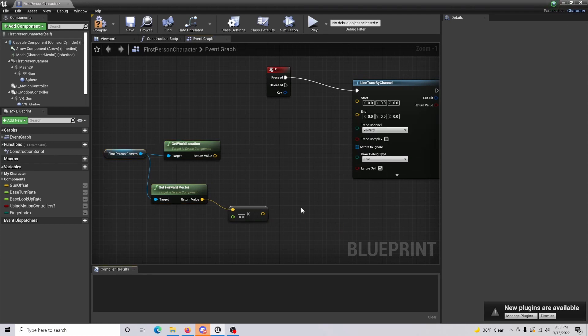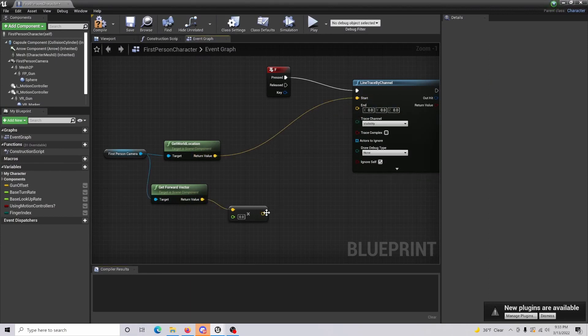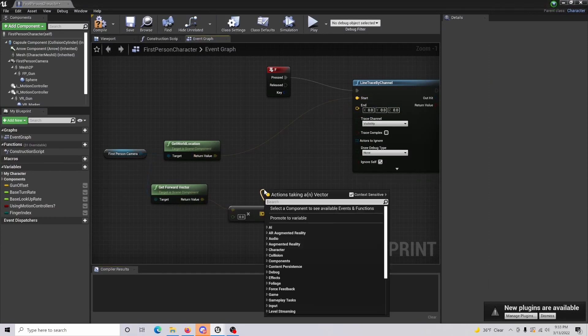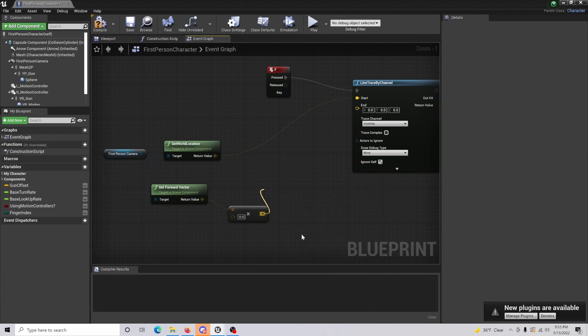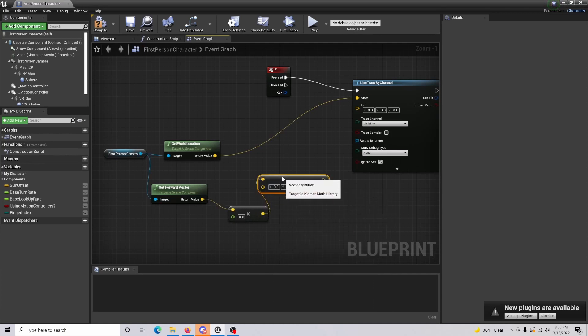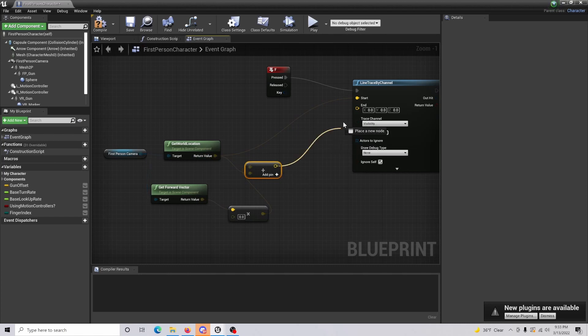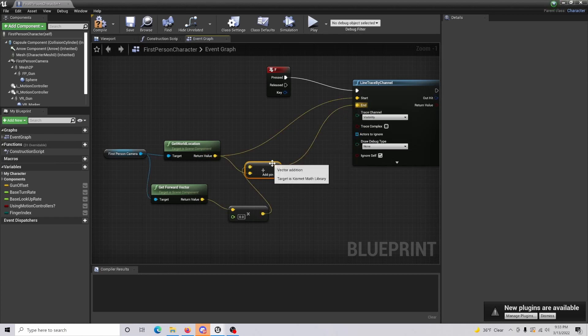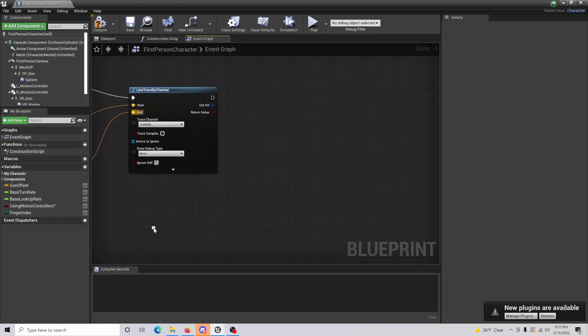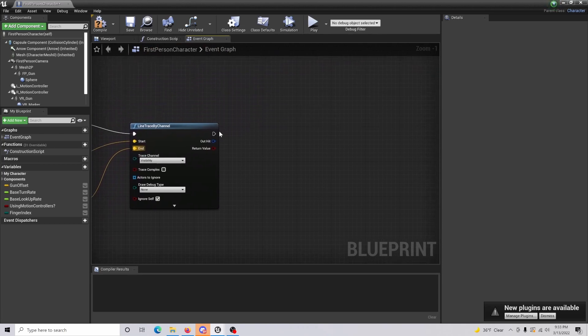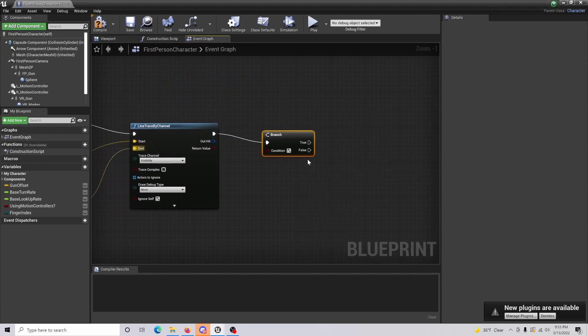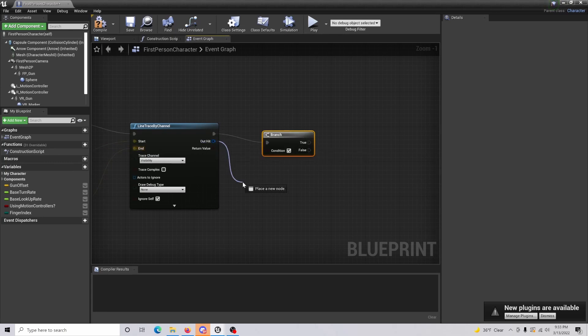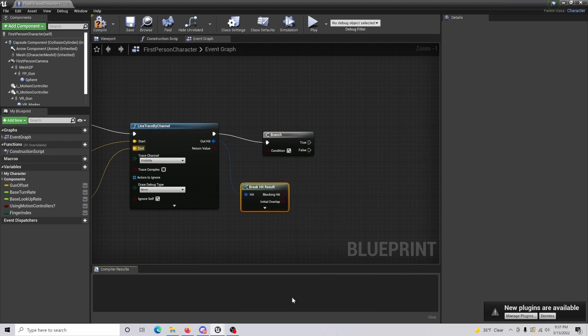All right, so now what we're going to want to do is we're just going to connect this in for our start. Then what we're going to do is we're going to do a vector plus a vector, and world location is going to be connecting into this as well, which then ultimately goes to the endpoint. Then off of here we're going to drag and we're just going to get a branch node. Then for our out hit we are going to break hit result.